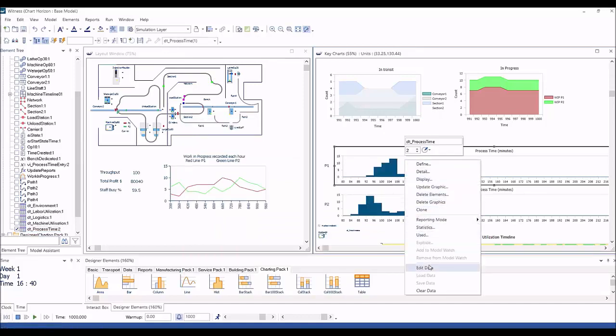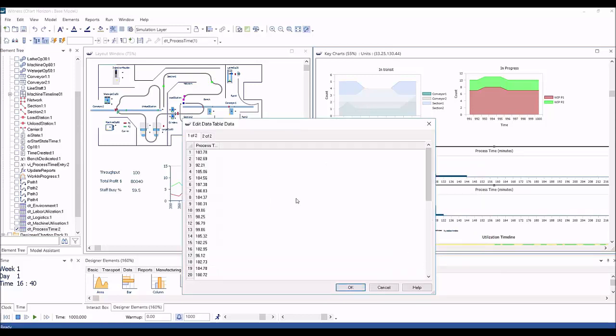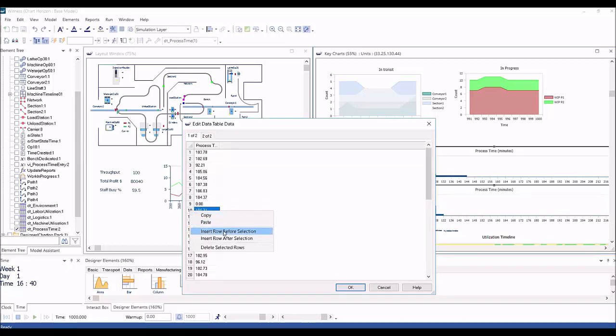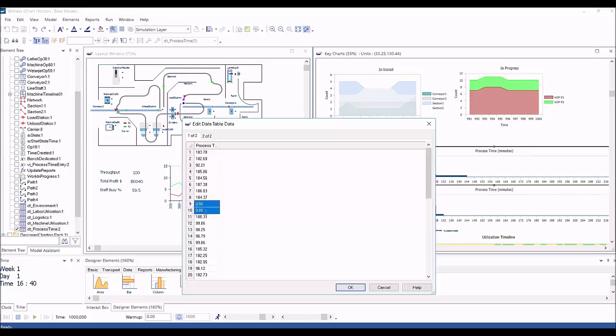On the edit data grid, new rows can be inserted by right-clicking on the row header at the point you want to insert a new row, and rows can be deleted in the same way. Values can be updated by clicking in the cell to change.